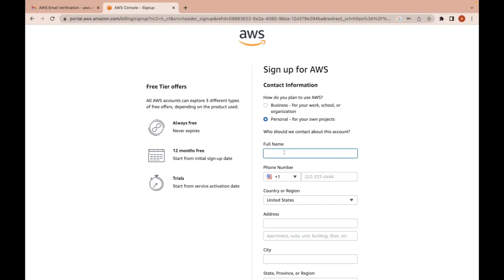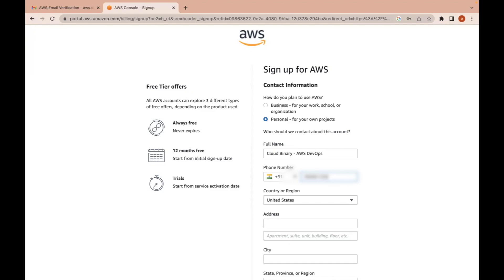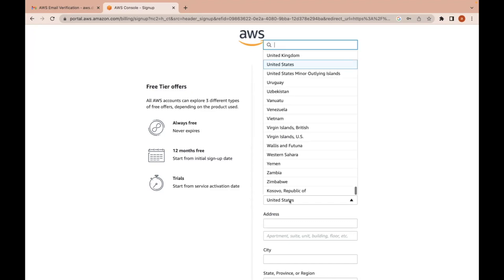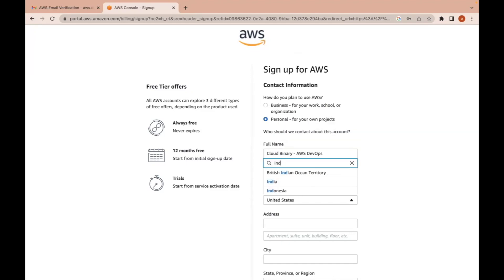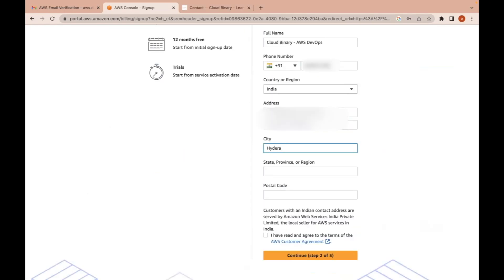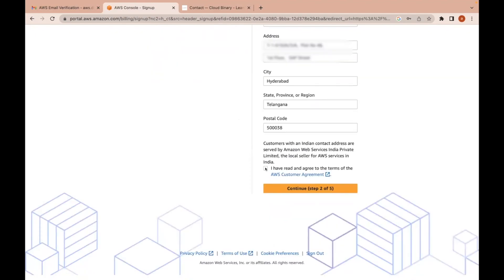Then provide your full name. I'll say cloud binary AWS DevOps. I am somewhere in India. Provide your billing address and you need to accept the license.